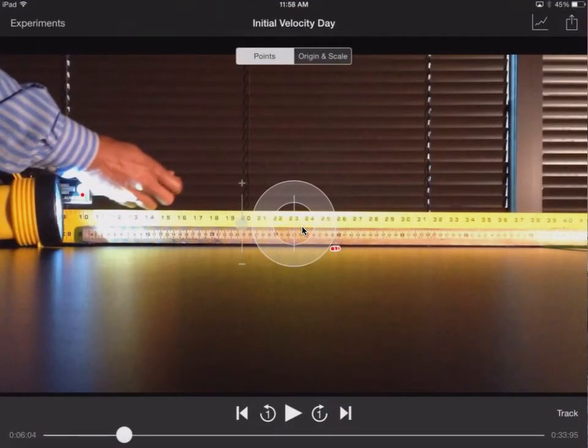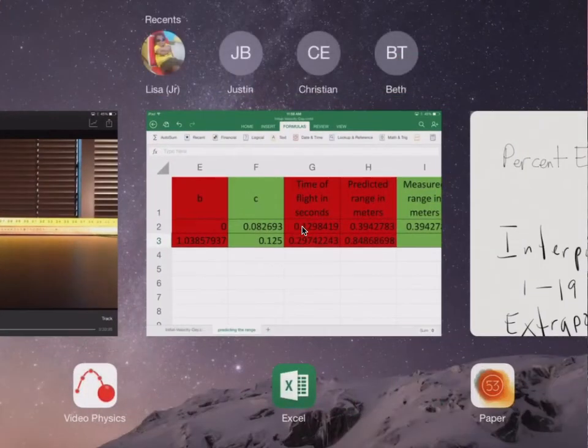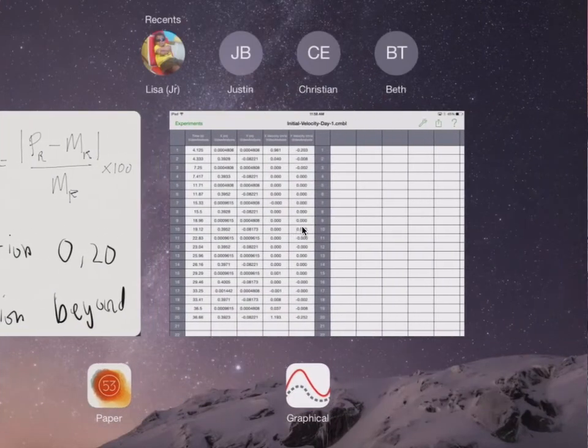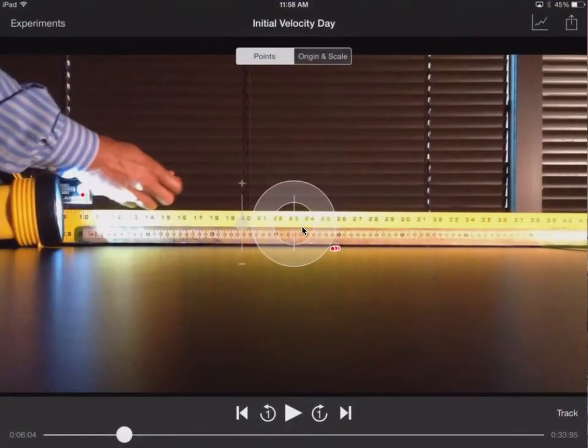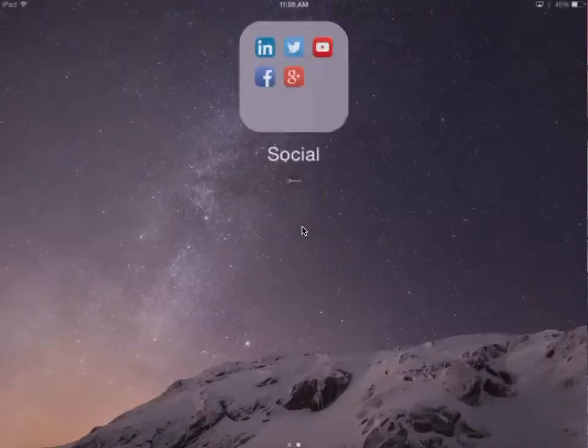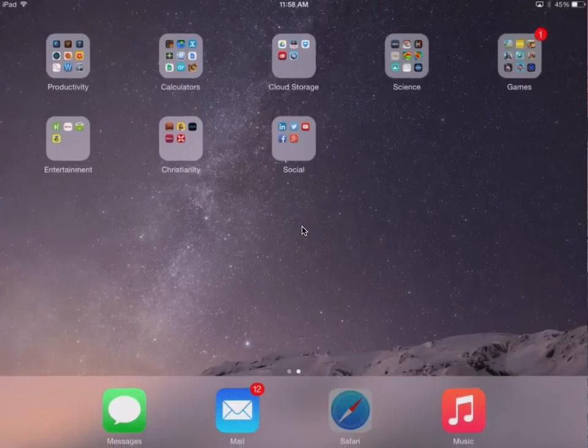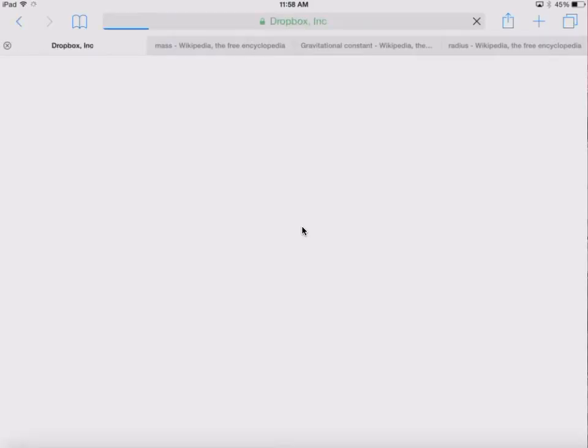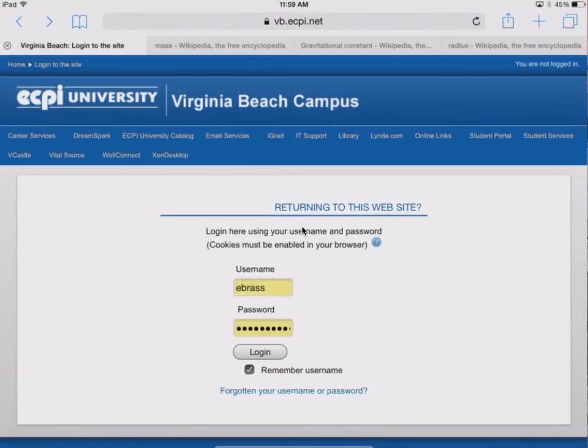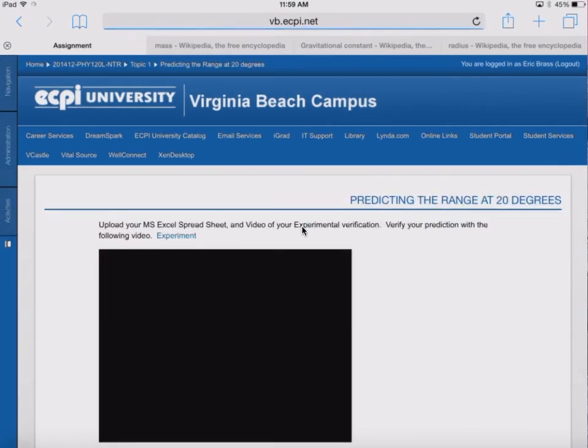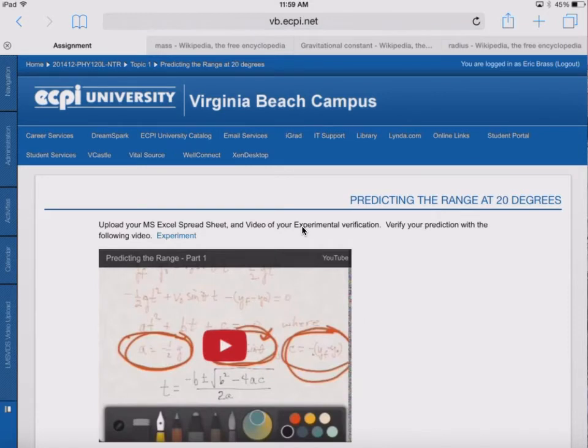And before we even go to video physics, let me see if I have Safari open. Under Safari, if you go to the Virginia Beach website, which this is where this experiment is, you're going to find this particular video right here.